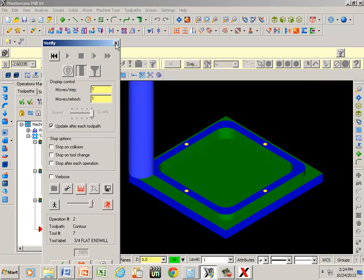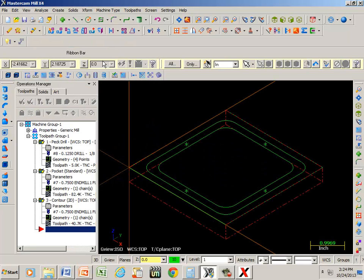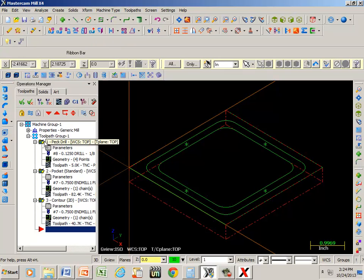Okay let's say that we decided that we wanted to change this around. I didn't want to drill these holes first. I wanted to drill them last. Well Mastercam makes that very easy. All we would have to do is just grab this and pull it down here.